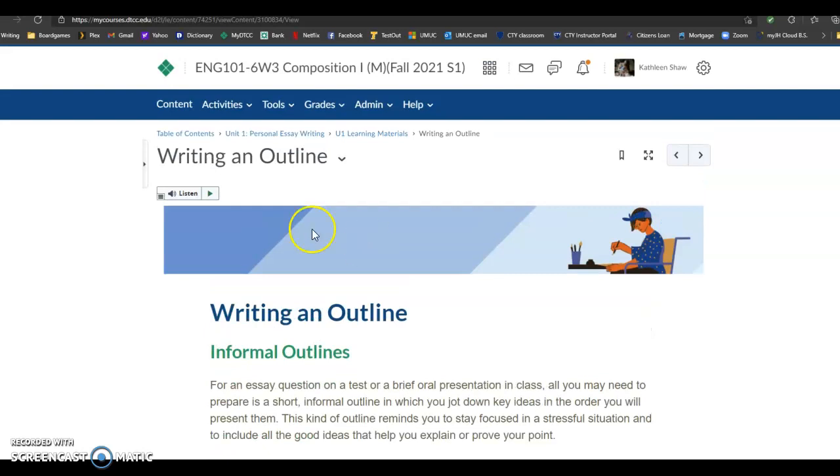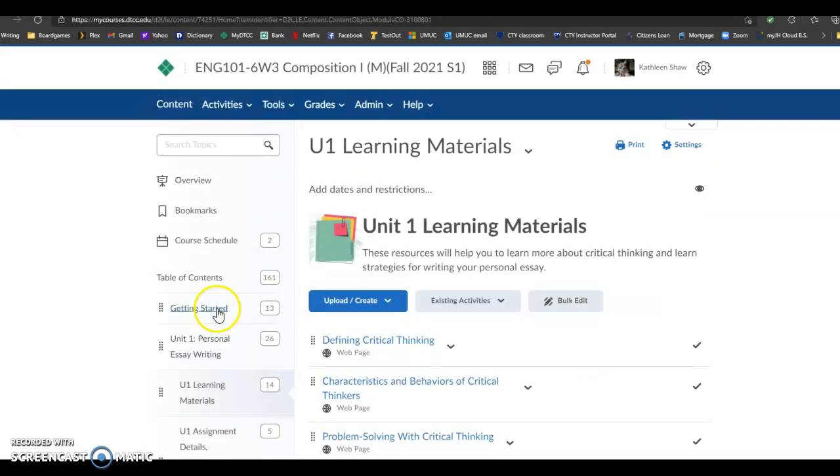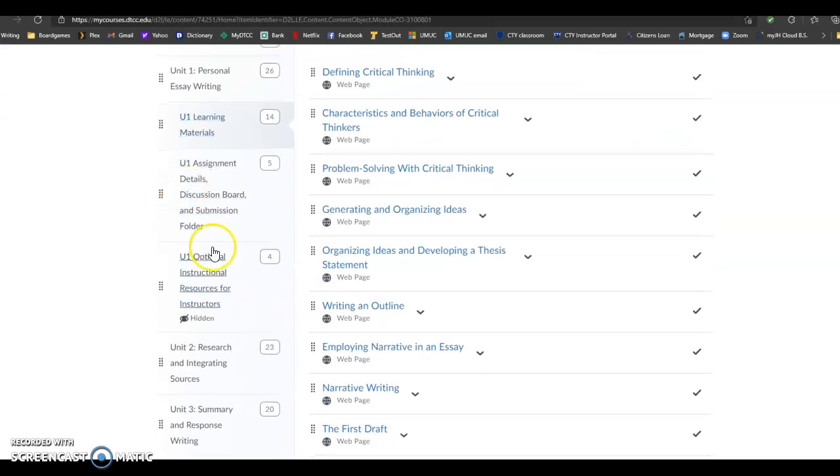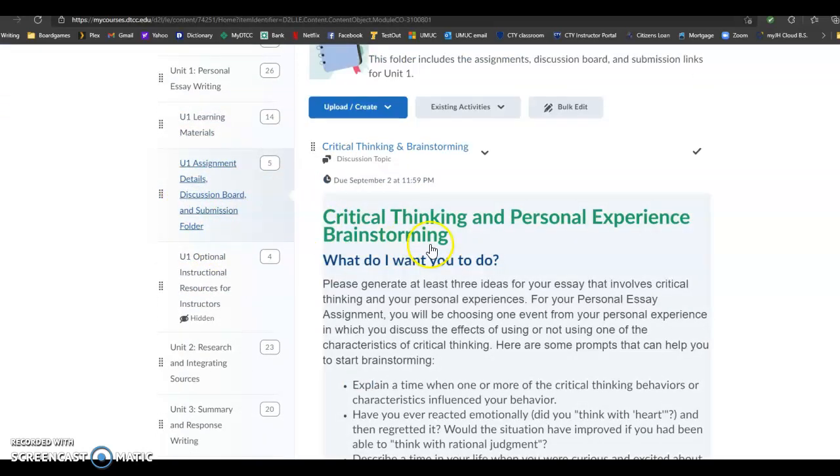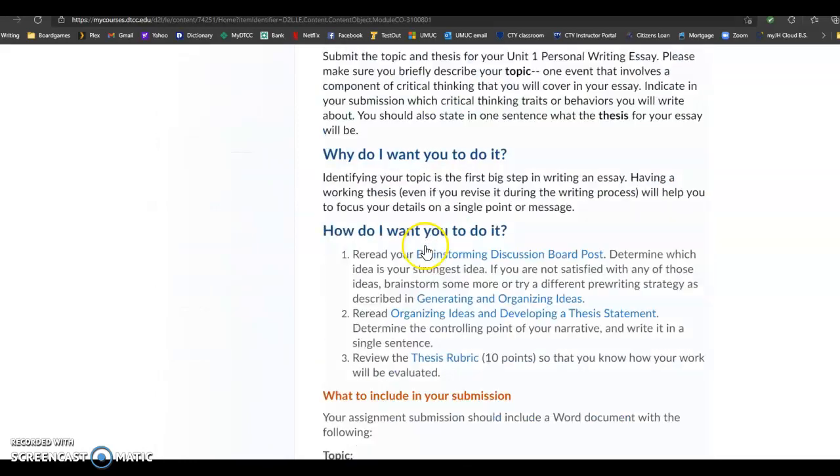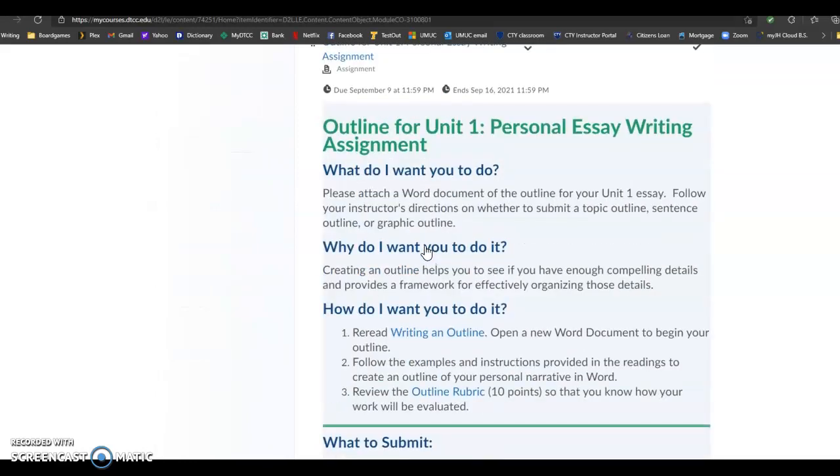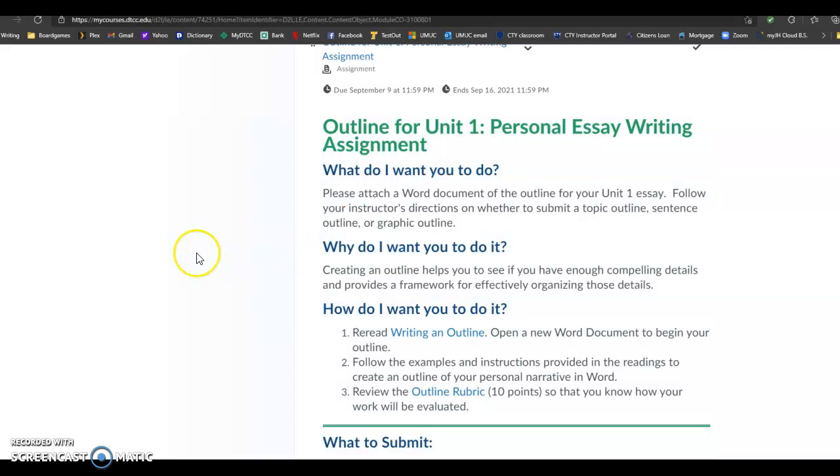If you look in the assignment descriptions for what you're going to be doing, you're going to attach a Word document for the outline of your Unit 1 essay. One of the first instructions says, follow your instructor's directions on whether to submit a topic outline, a sentence outline, or a graphic outline.